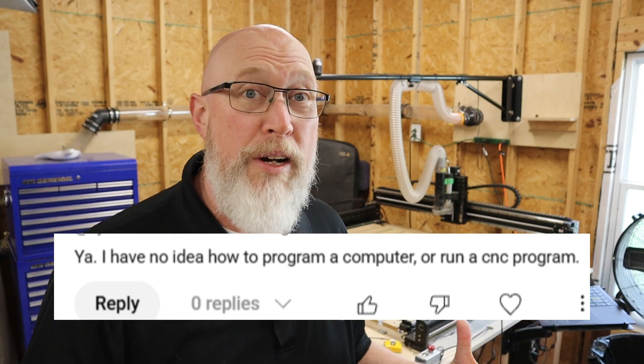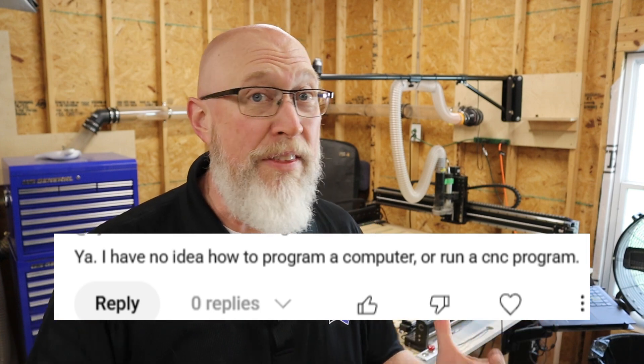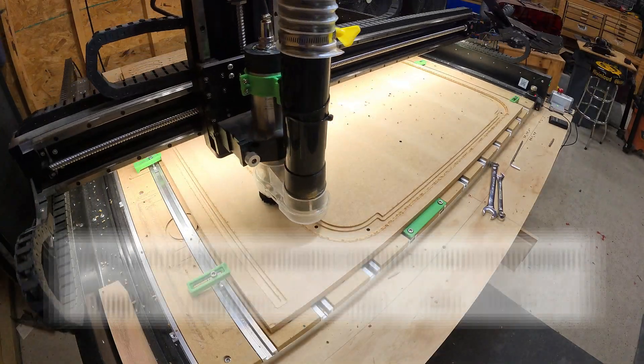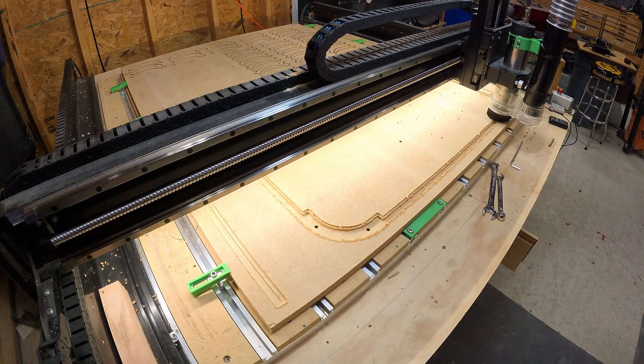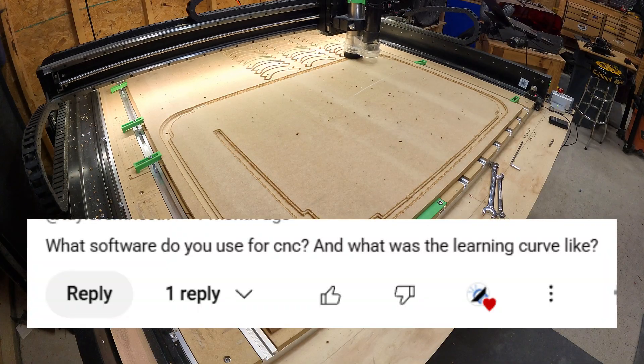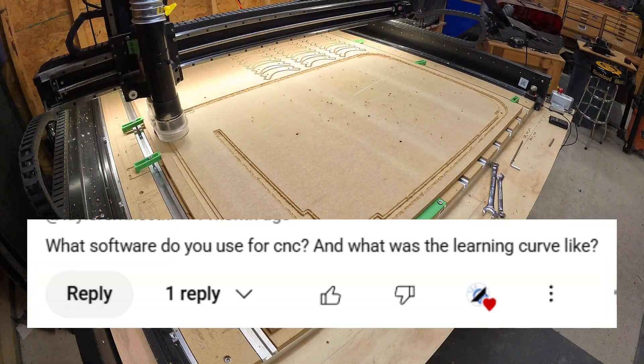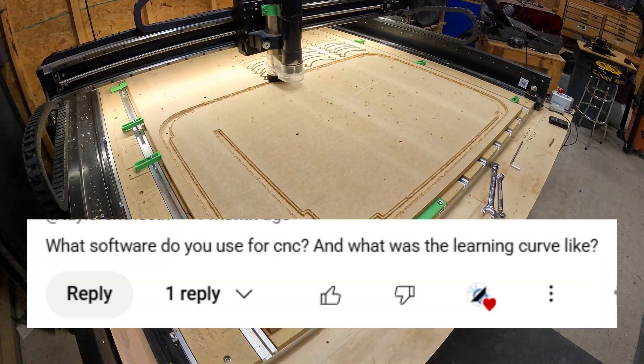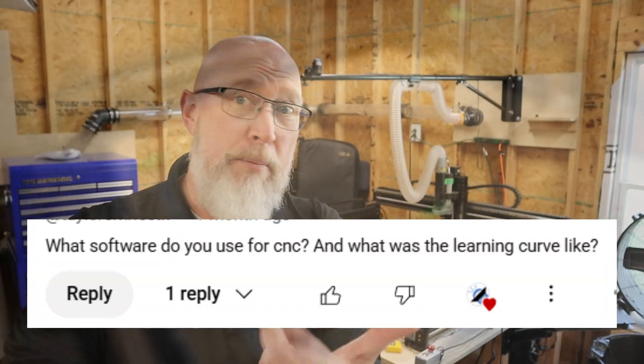If you can draw a circle or square in Microsoft Paint, then you can learn how to use a CNC machine. That's why I bought this Shapoko 5 Pro. It came with software that's intuitive and easy to use. You don't have to know how to program or code. It's really as simple as using a mouse on a computer.